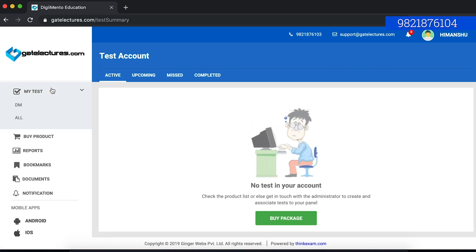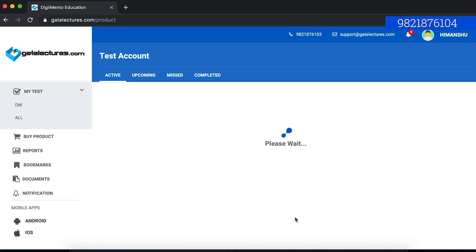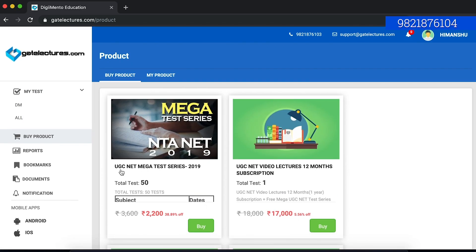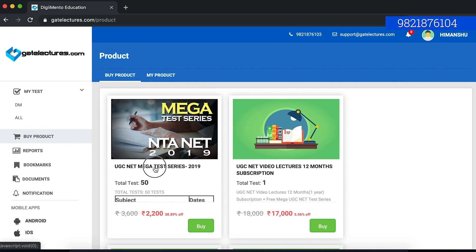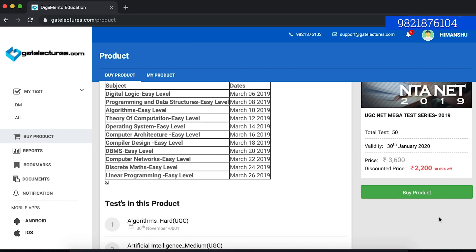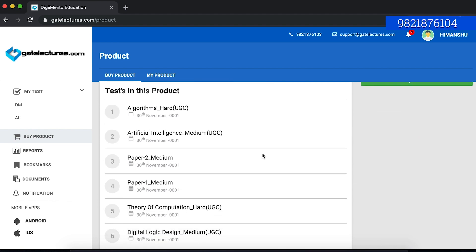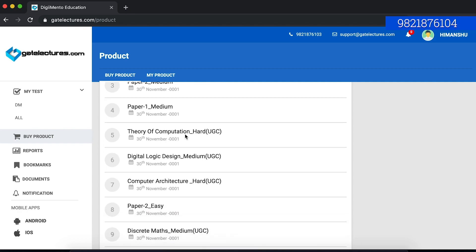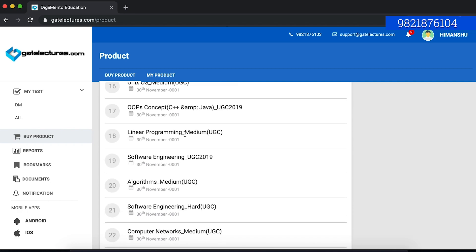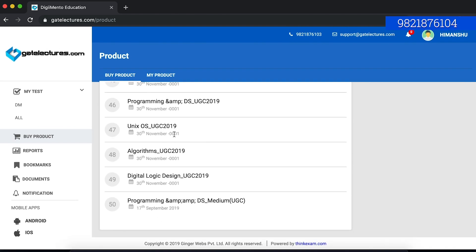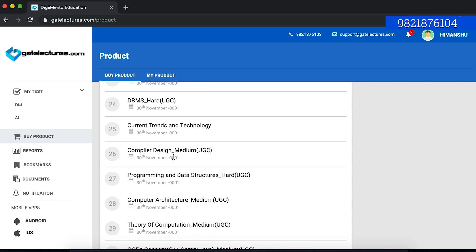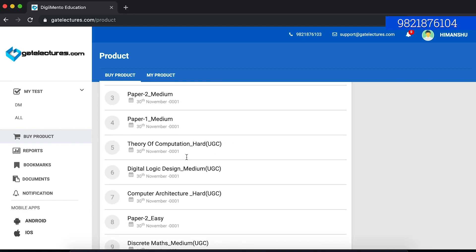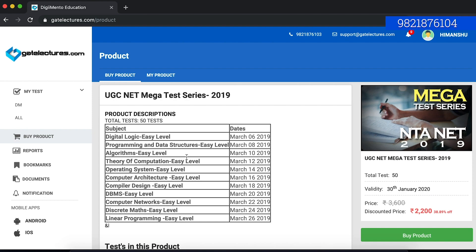If I want to buy a test series, I will go to my tests and click on buy package. Here you can see right now the test series available is for UGC NET mega test series and currently there is already a 38.89% discount going on. Here you can see the tests are divided into various levels. You have algorithm hard level test, you have Martian intelligence medium level test, you have paper one and paper two examinations. This is subject-wise test as well as you have overall tests. You have easy level tests, subject-wise medium level test, and hard level test. The test series is divided into various different sections here.